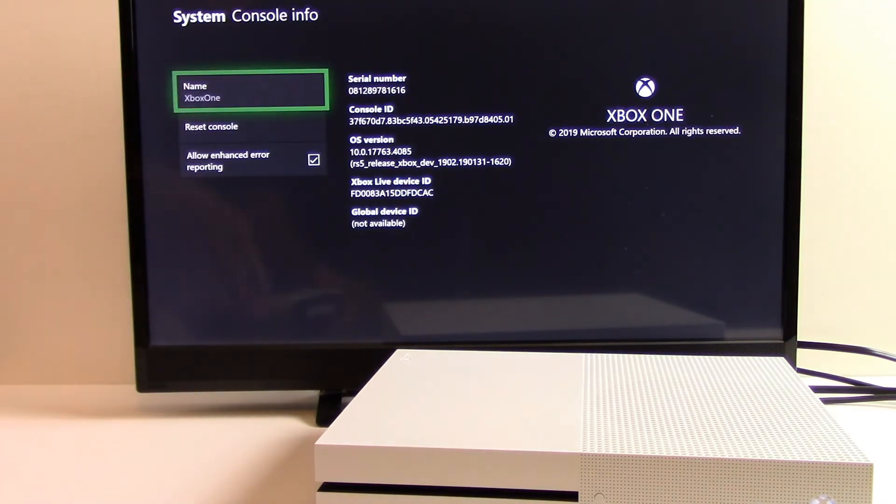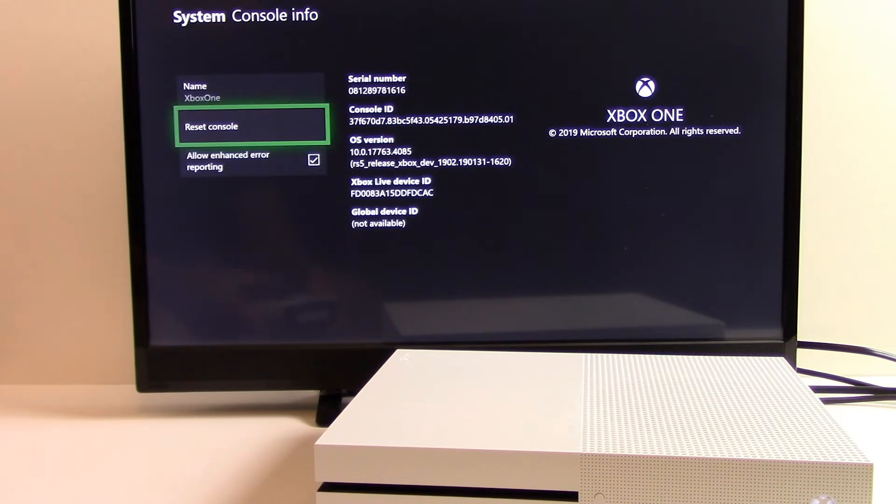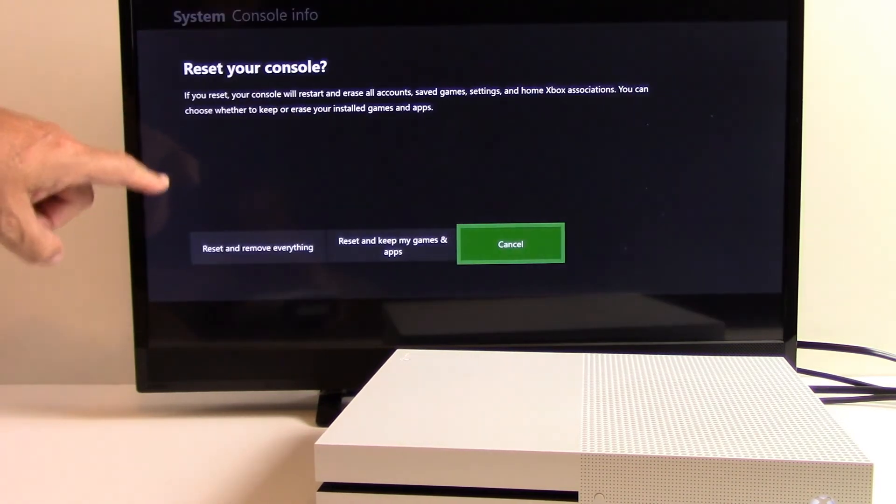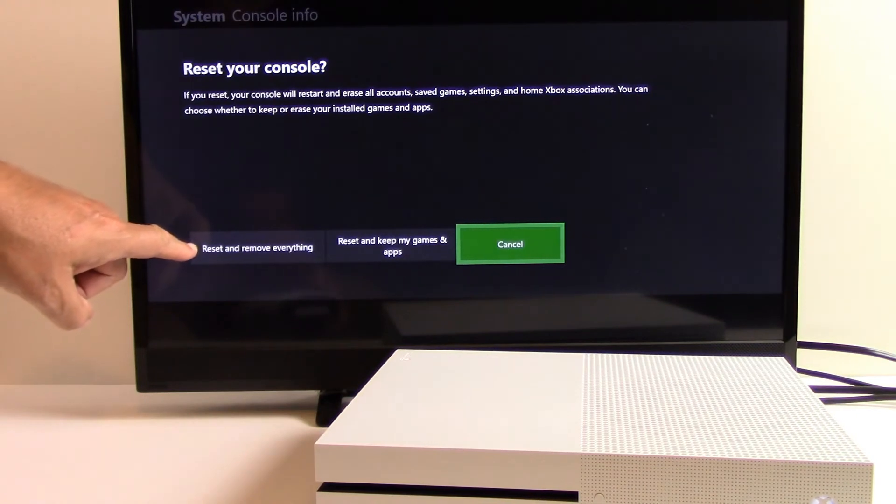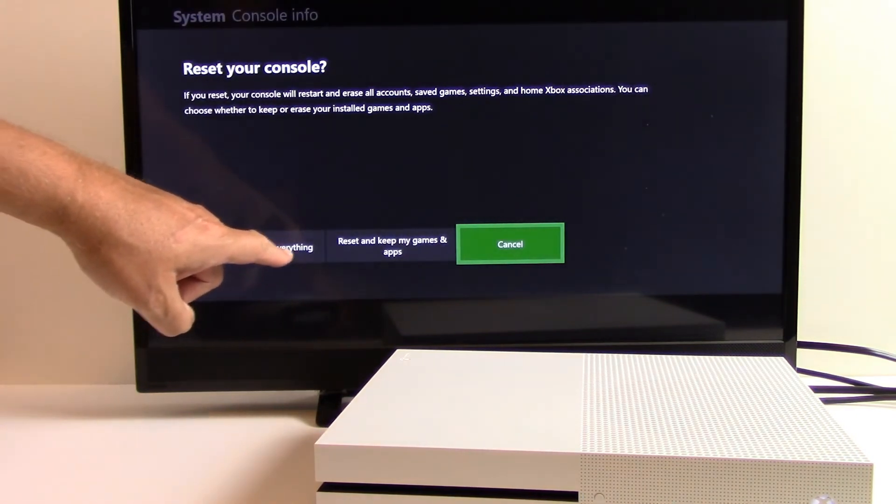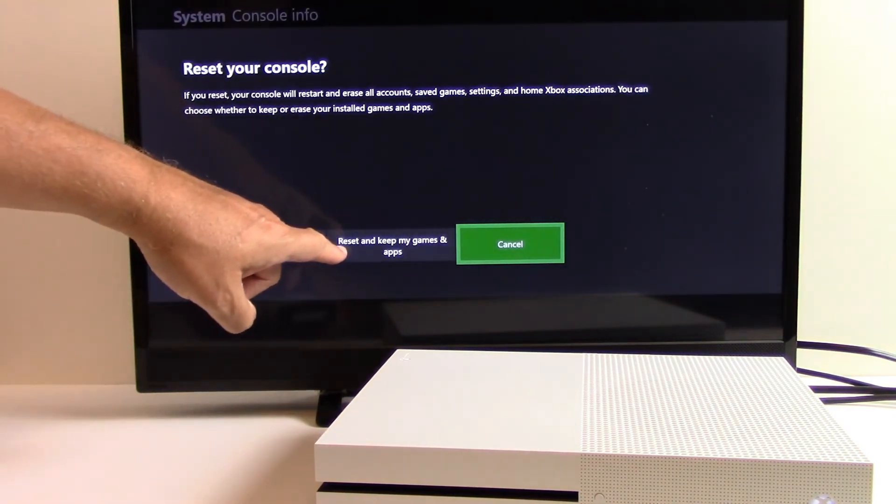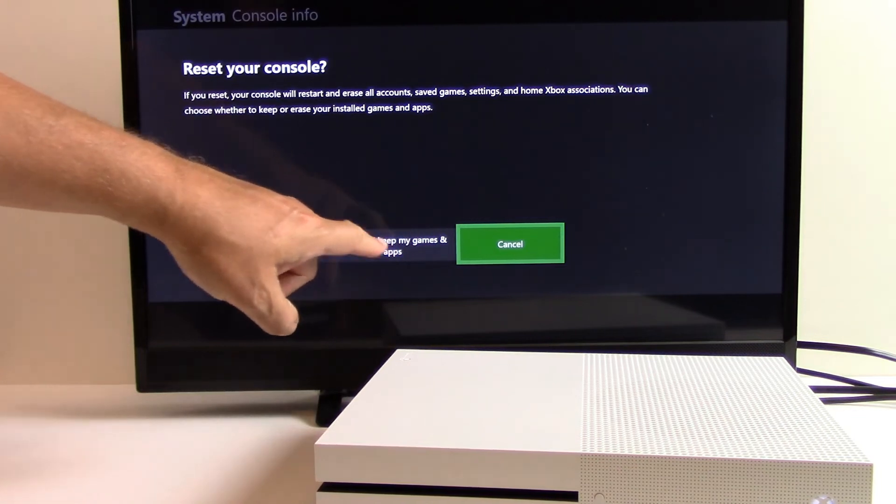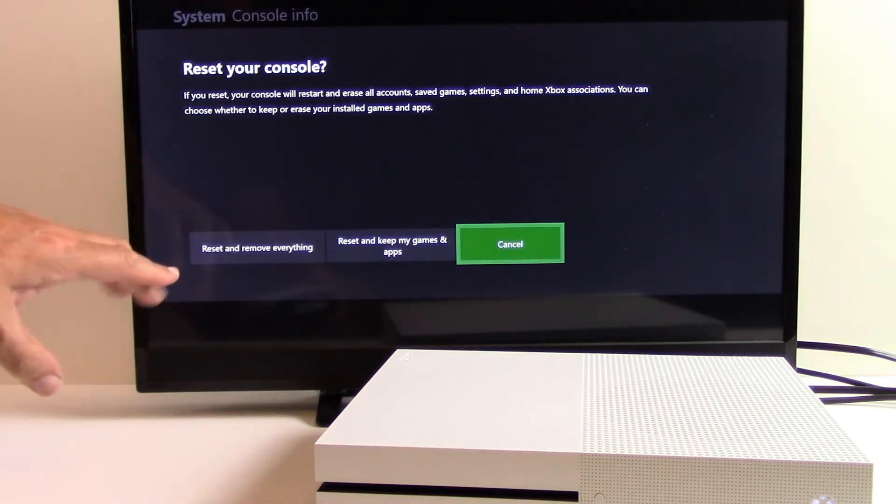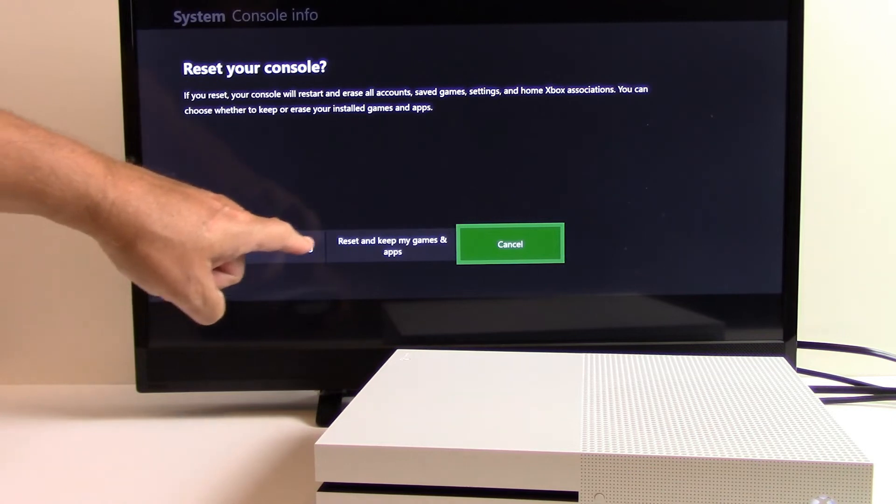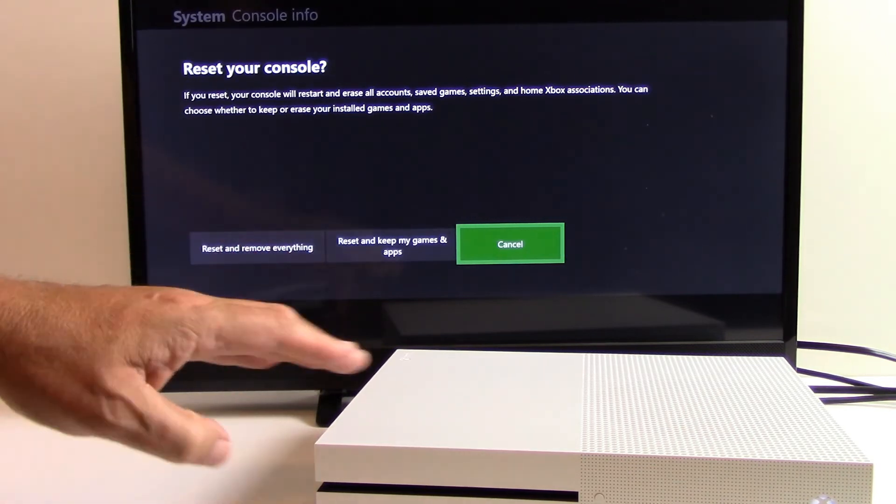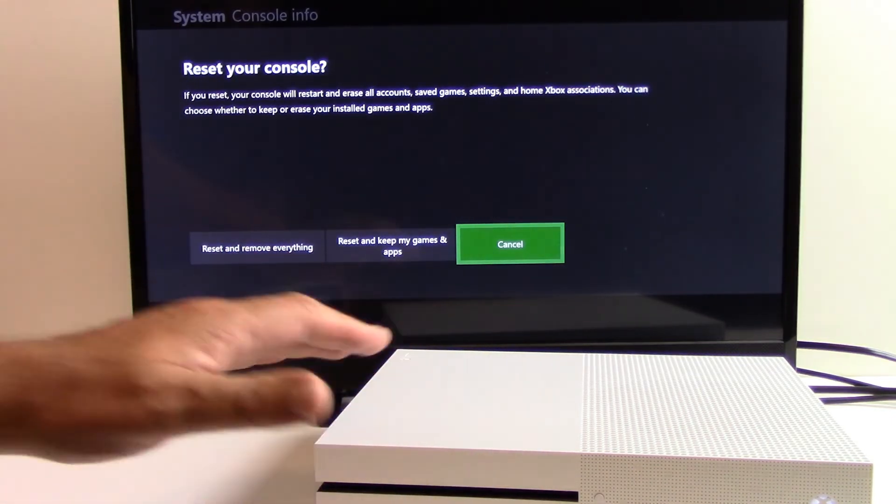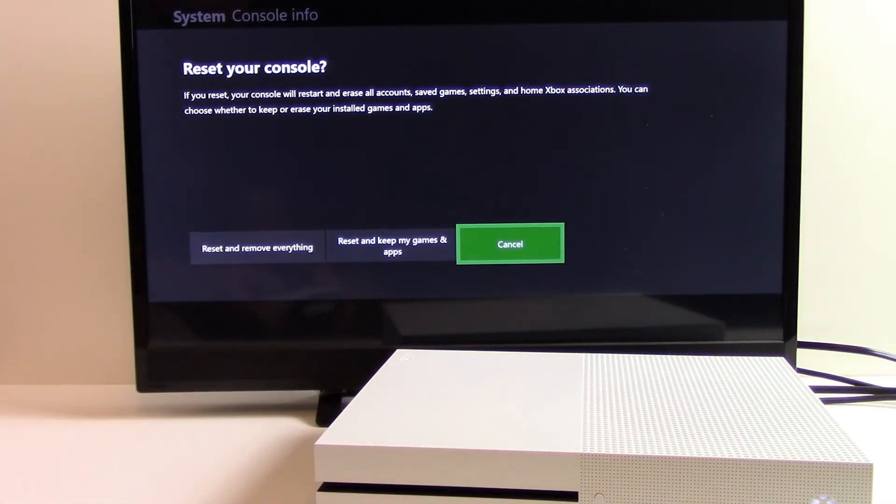Now scroll down to reset console and when you select this you're going to have two options provided. One option is to reset and remove everything and one is to reset and keep your games and your apps. Now in this example I'm going to just demonstrate reset and remove everything to just wipe this thing clean like it just came out the box.